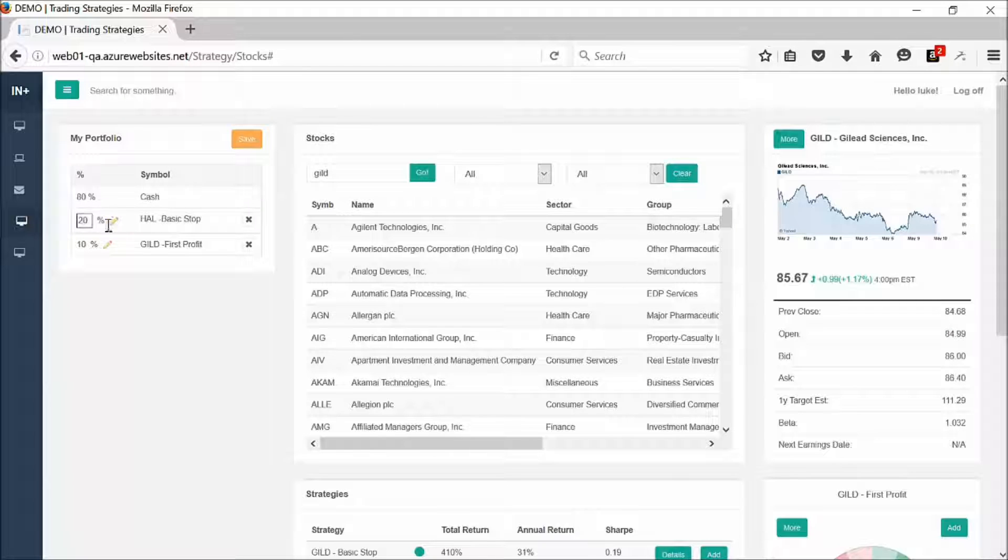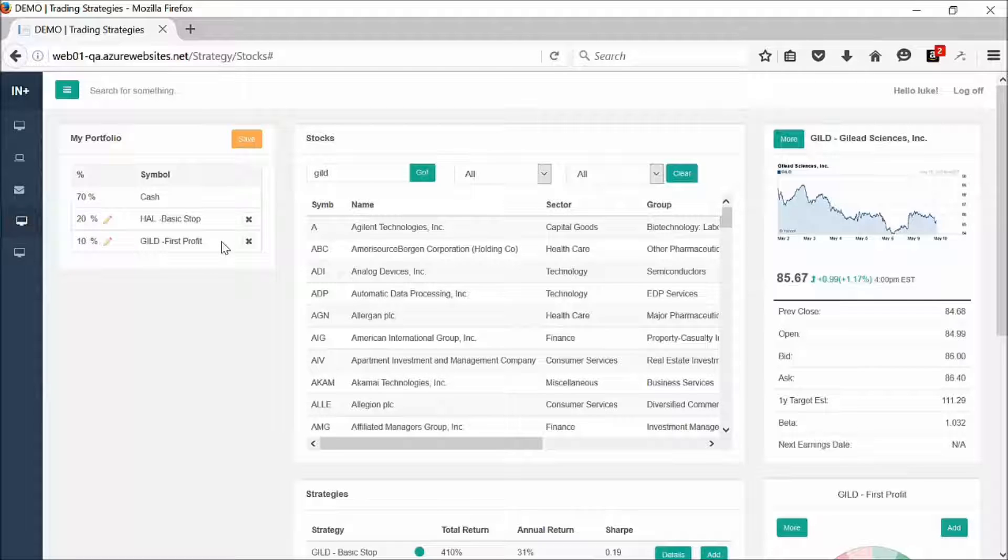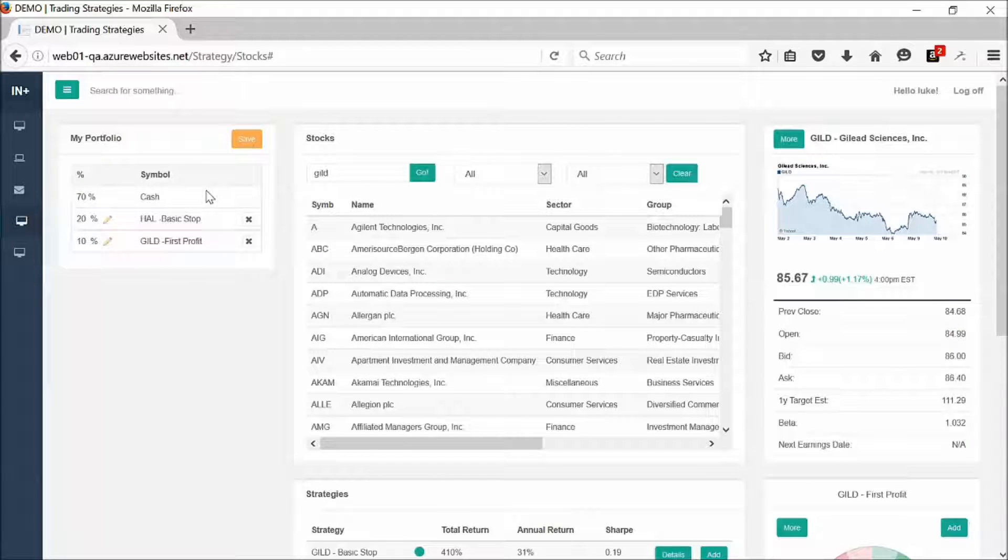And you can go ahead and change this. Let's say that we want 20% on Halliburton. 10% on Gilead. And we've got 70% in cash. It's very simple.